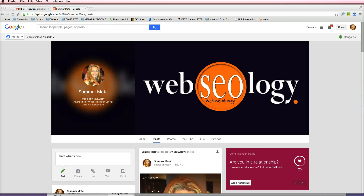Hi guys, Summer with Webseology. As promised in one of my last YouTube tutorials, I told you I would go ahead and show you how to set up your email using Mac Mail, and I'm going to do this example showing you how to pull your Gmail into your Mac Mail.